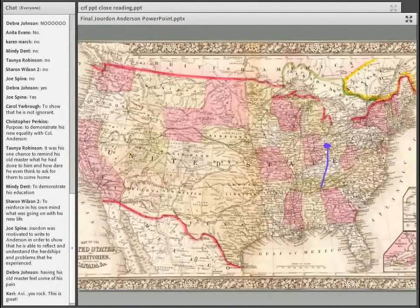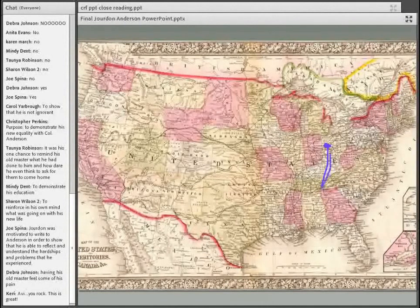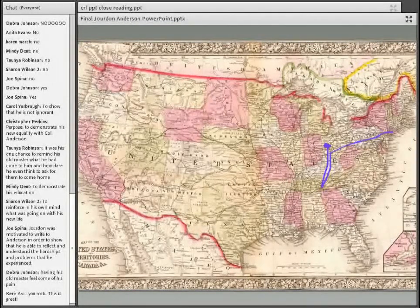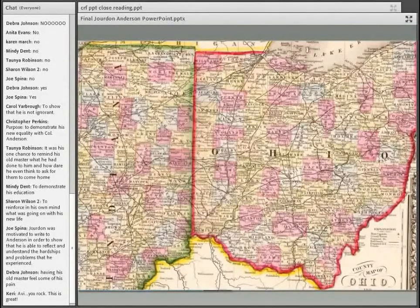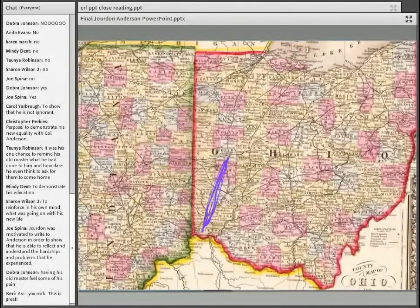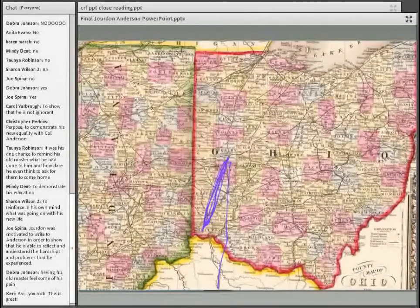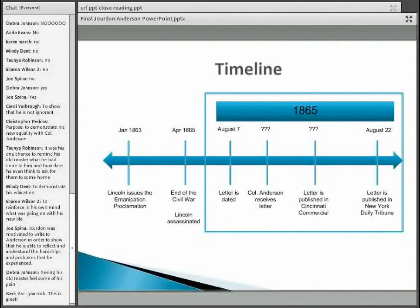So within this period in 1865 of about two weeks, the letter is dated, Colonel Anderson receives it, it's published in the Cincinnati Commercial, and then published in the New York Daily Tribune. Is this a plausible scenario? Some people are writing in the chat: maybe it was a wire service; perhaps it was written simply to get it in the paper. Tanya — I wonder if you think it would have ever actually gone to Colonel Anderson. Debra says it seems short. These are comments you would get from students as well.